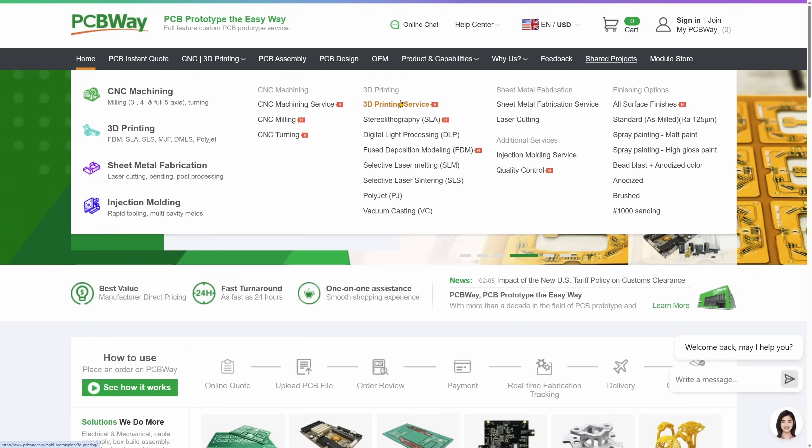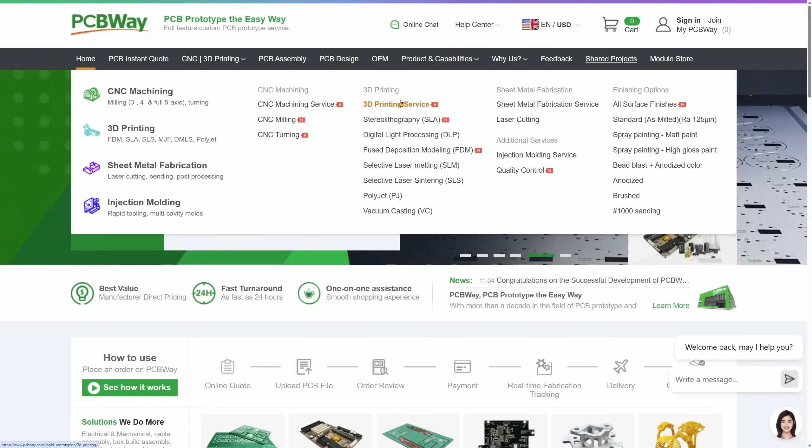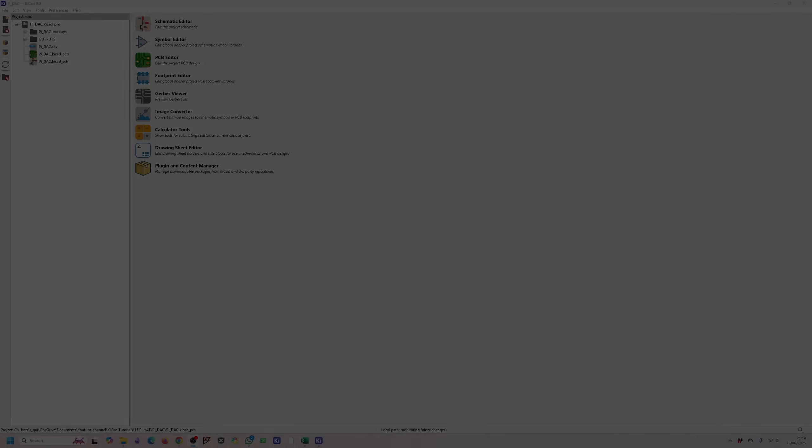I also share my projects on the PCBWay community page so you can check out my projects there too if you want to order them for yourself. Now back to the video.